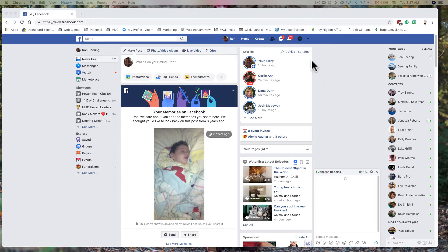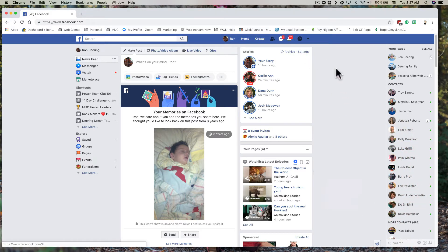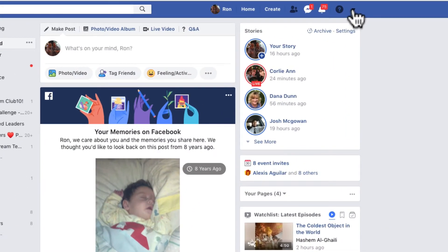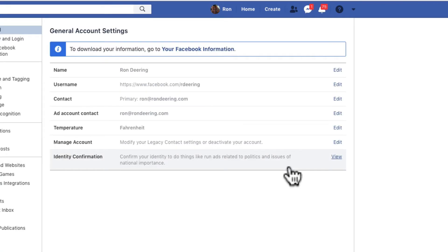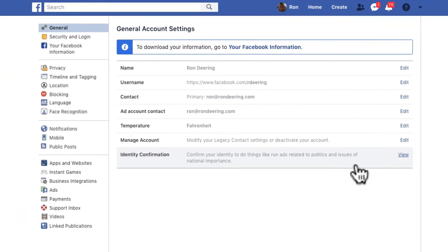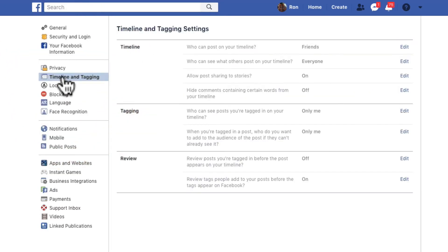The first thing you need to do is go over here where you see the little arrow pointing down and go into Settings. This is going to be real quick and dirty. And then you need to click on Timeline and Tagging.